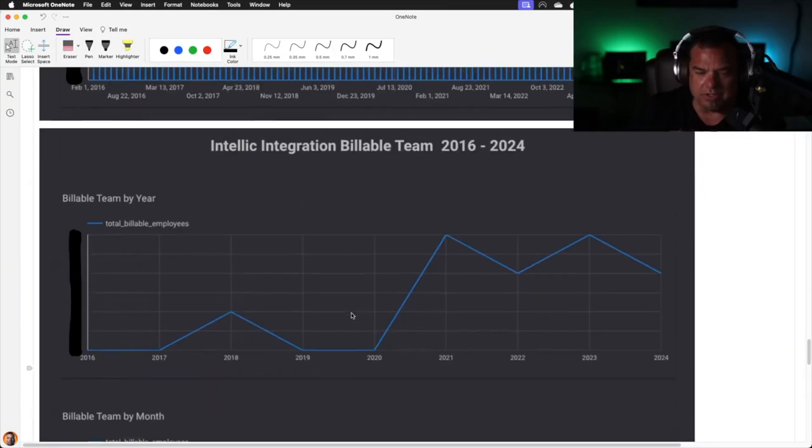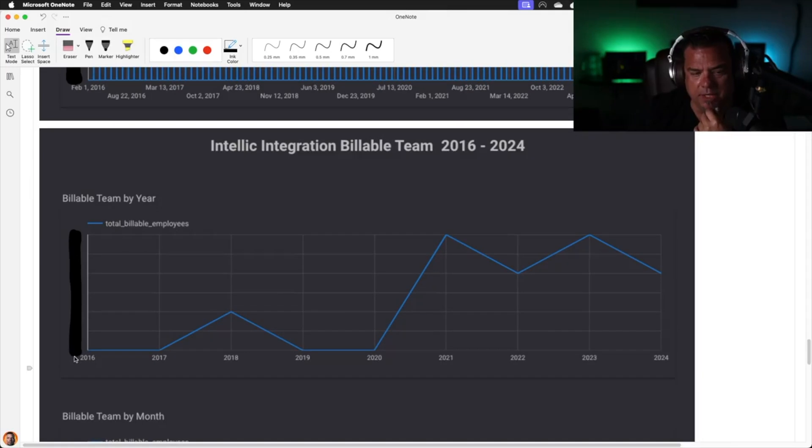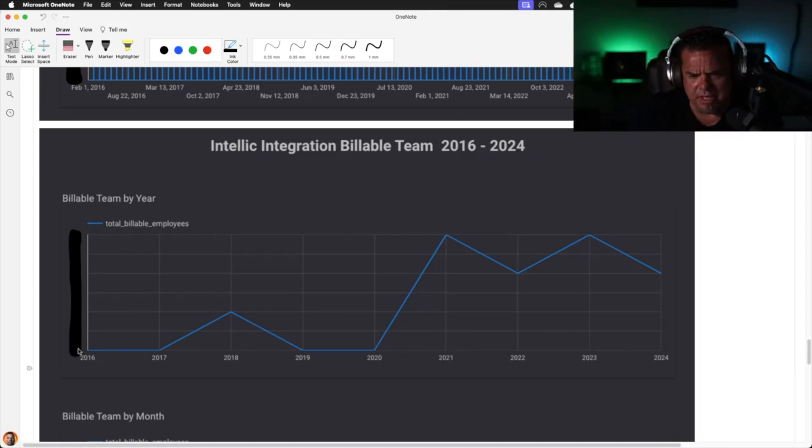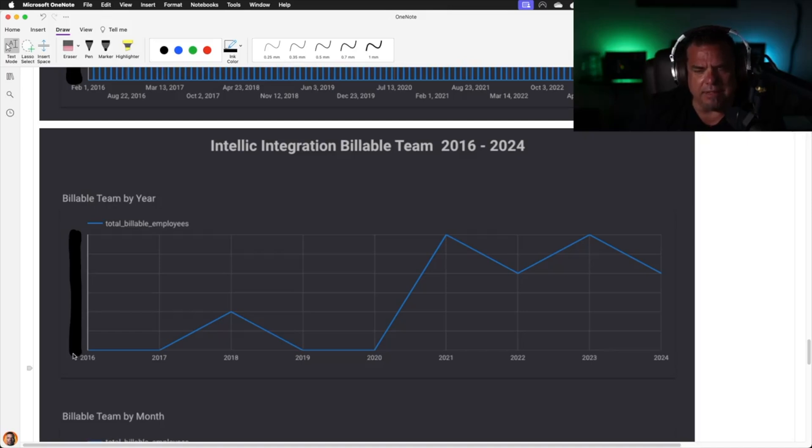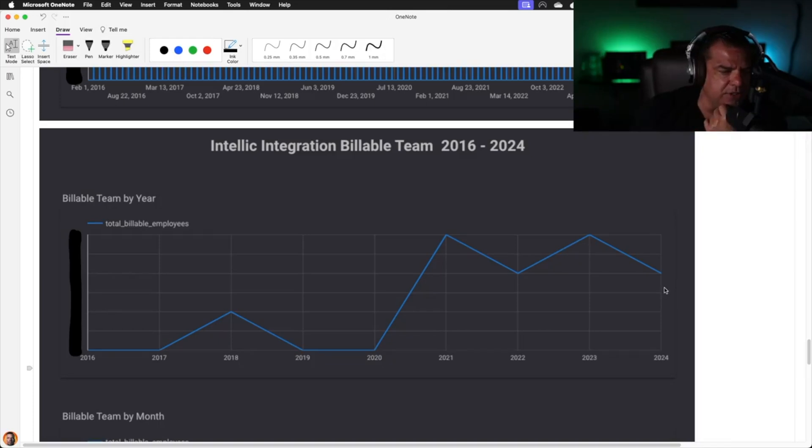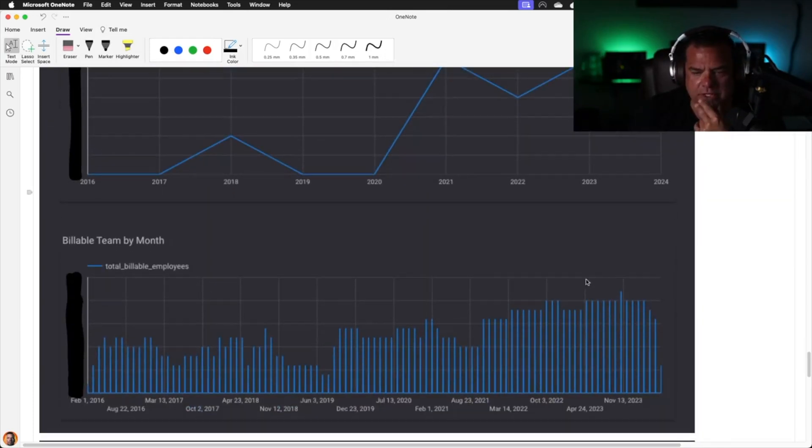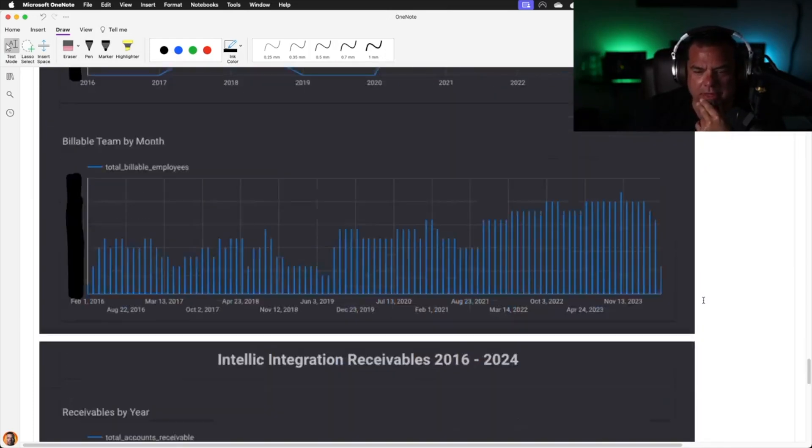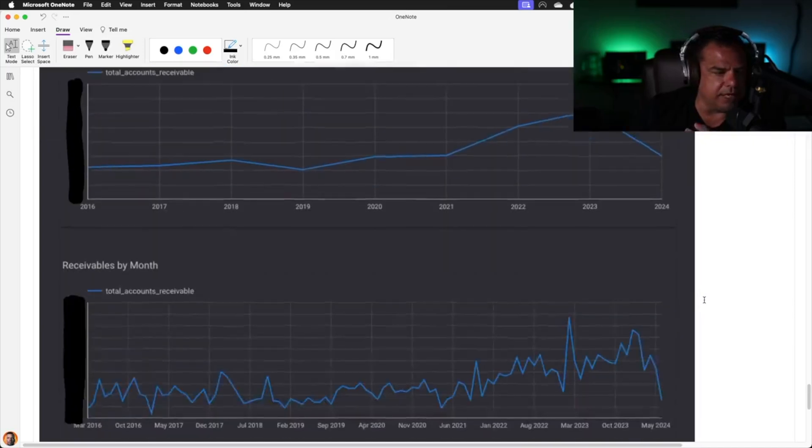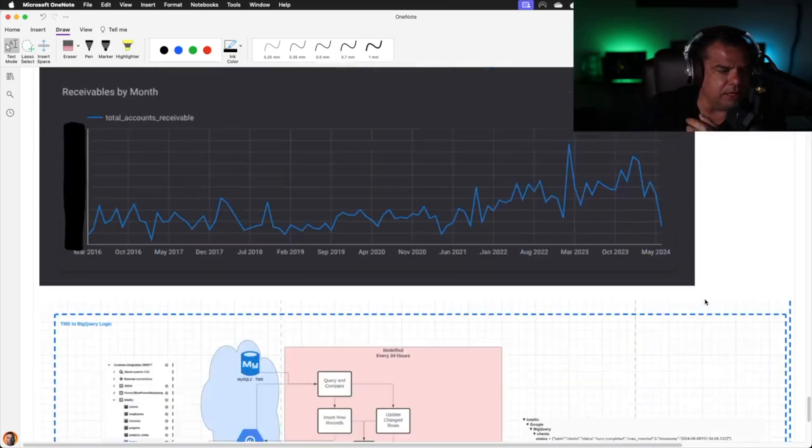This is the billable hour breakdown by month. This is the total number of billable team. The bottom here is not zero, it's actually ranged to the bottom. I think this bottom is maybe nine, eight maybe, but this is the team over time. What we're trying to do is bring that back down, the number of engineers we need to do the work lower, and then billable team by month and then receivables, which should be commensurate with the hours.